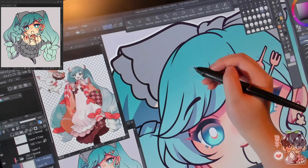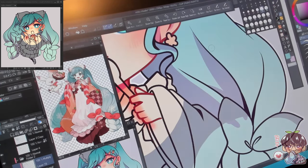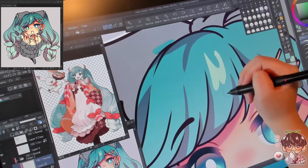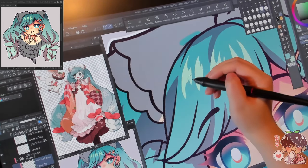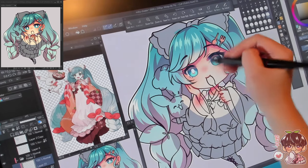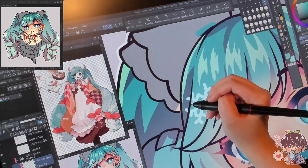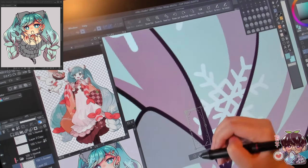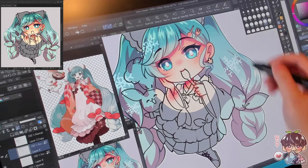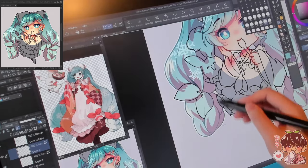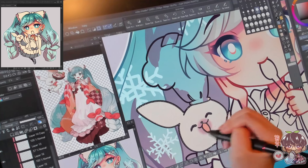Keeping them on separate layers makes it easier to change the line work independently. For example, I can change her skin line art without affecting the hair line work. At this point I've already changed the skin line work to a softer warmer reddish brown, and her eyes have a combination of dark navy blue with a bit of pinkish red — it makes everything look a little softer.